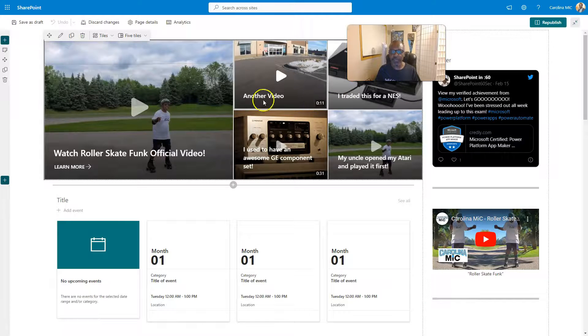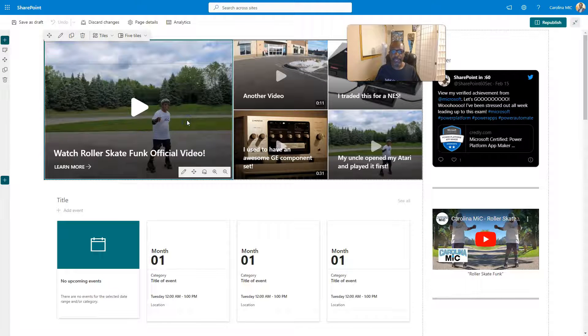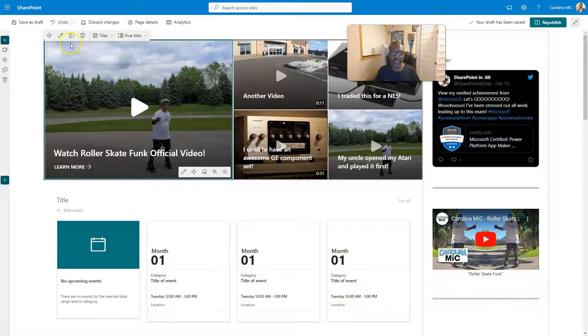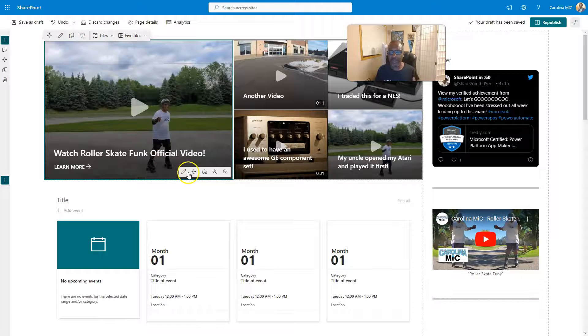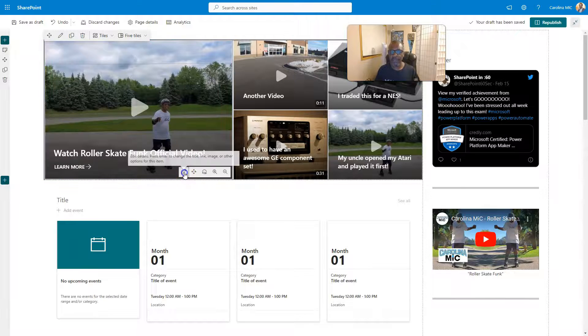We've got each individual tile here. We can click on the tile and you'll see we have two edit areas. This is for the entire Web Part. This is just for this particular tile.